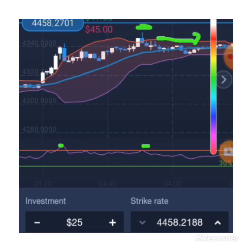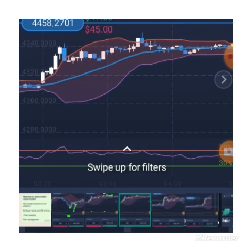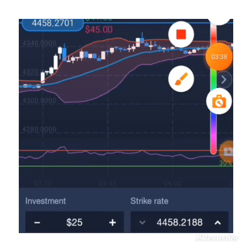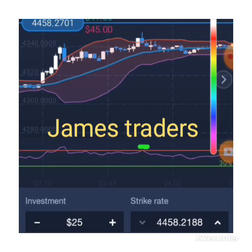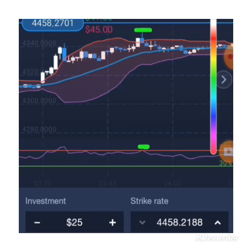Here you can see a rejection candle, and that was going to be our entry — the market went down. Remember, it's only for five minutes. The RSI was above, touching the 70% line, which means it's overbought, so it's now time to sell. There was a rejection candle and it did a beautiful sell.